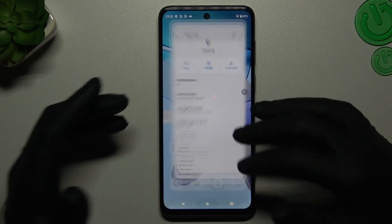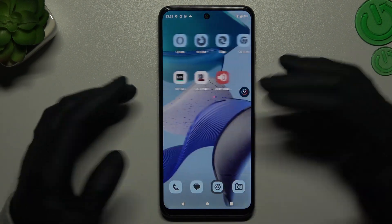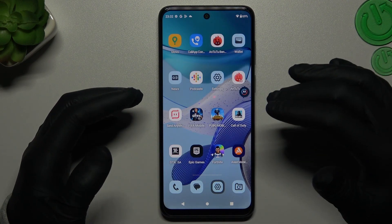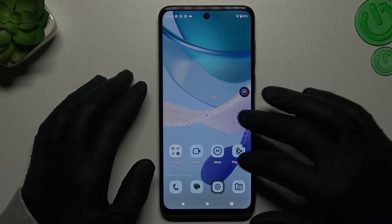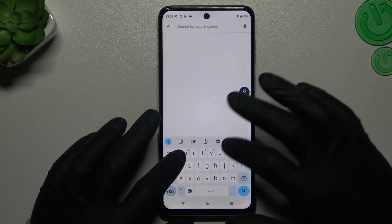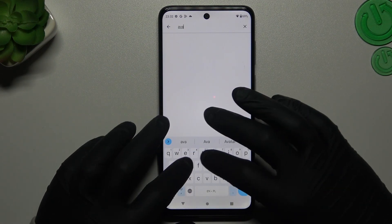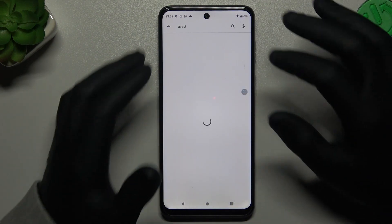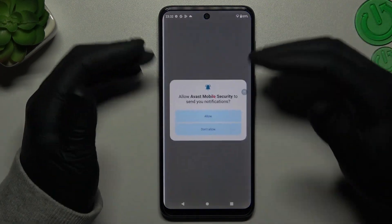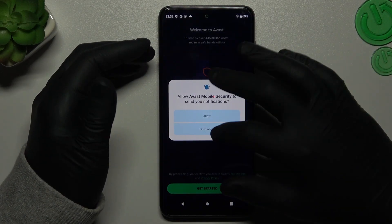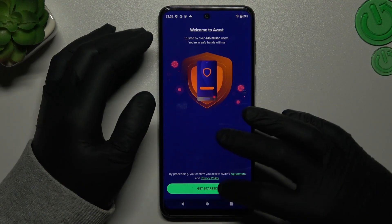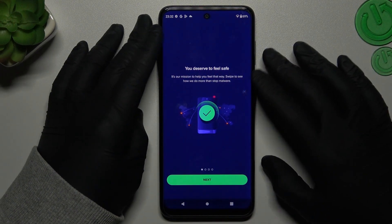If that doesn't work for you, you can always try to download an antivirus app. In my case it's Avast — I'm always using that app. You can choose another app, but remember to go with a trusted company.